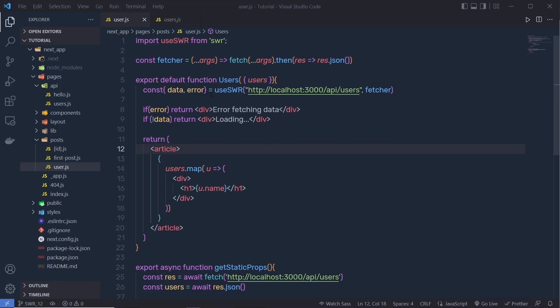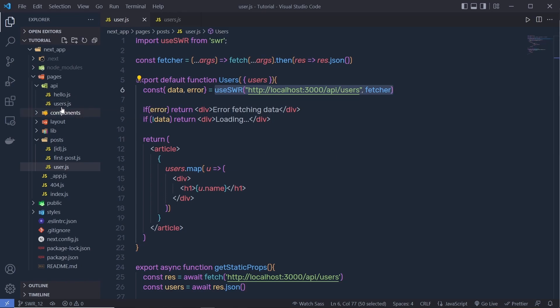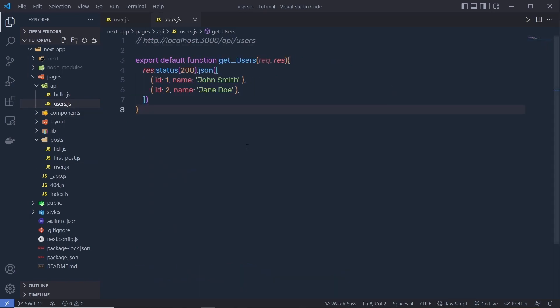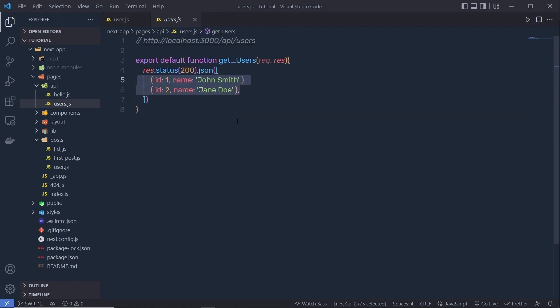Once you understand how you can use SWR in the Next.js application, let me show you how you can store the data in the MongoDB database. If you open the API users.js, we just store this data inside this user API endpoint. You can store this data in a JSON file or JavaScript file, but usually we're not going to do that. We store this data in the database so we can access it and create an API endpoint to fetch data from the database and display it on the front end.